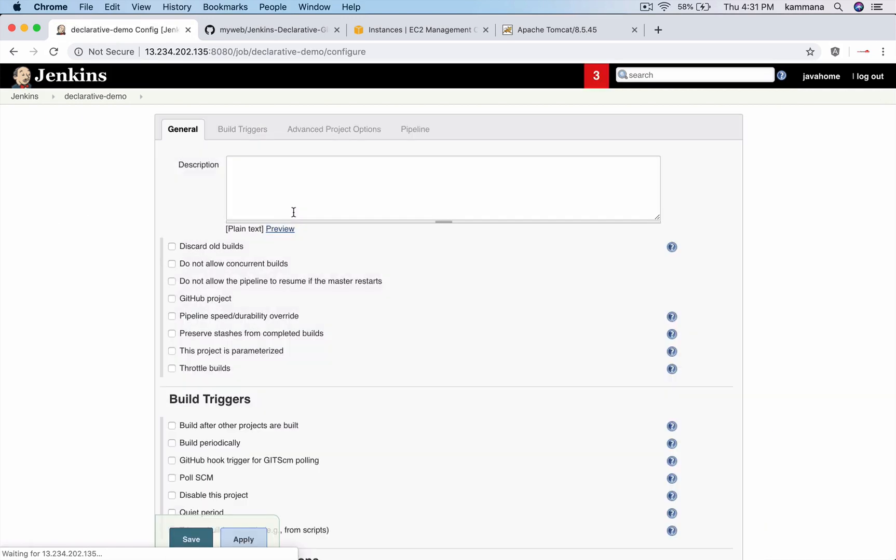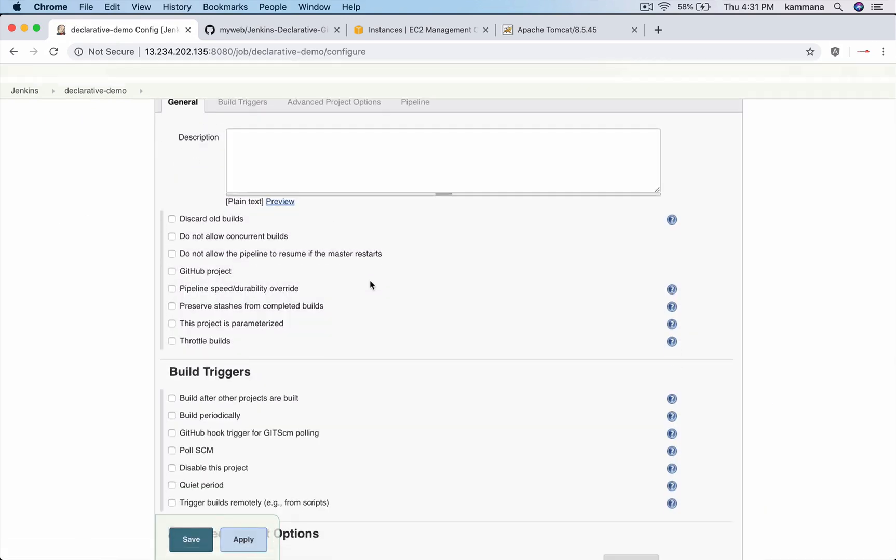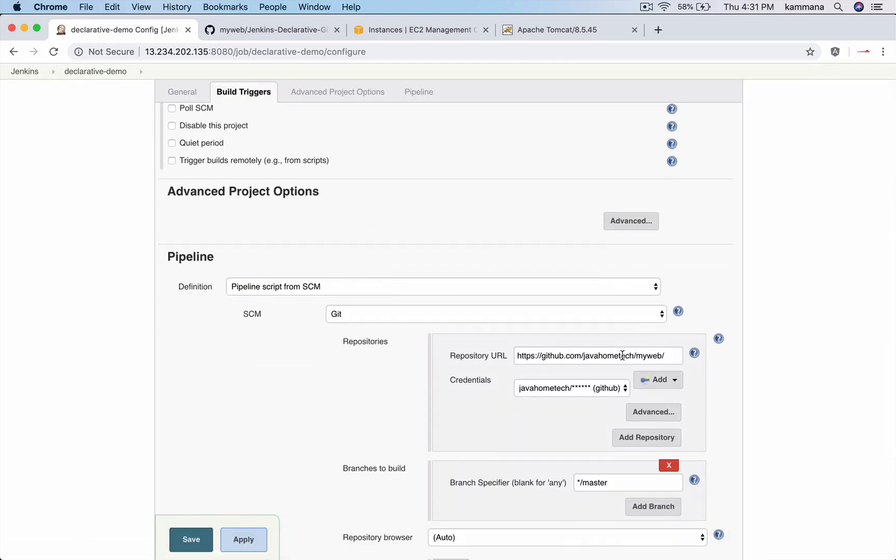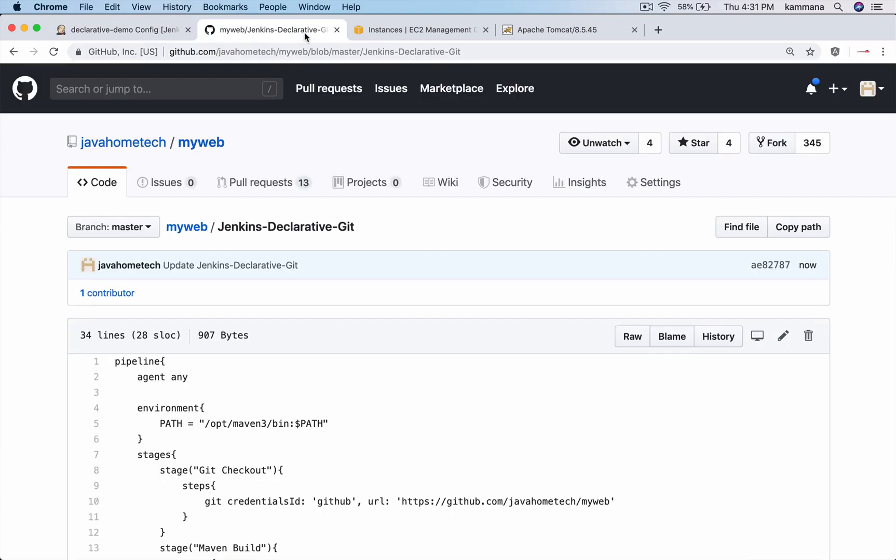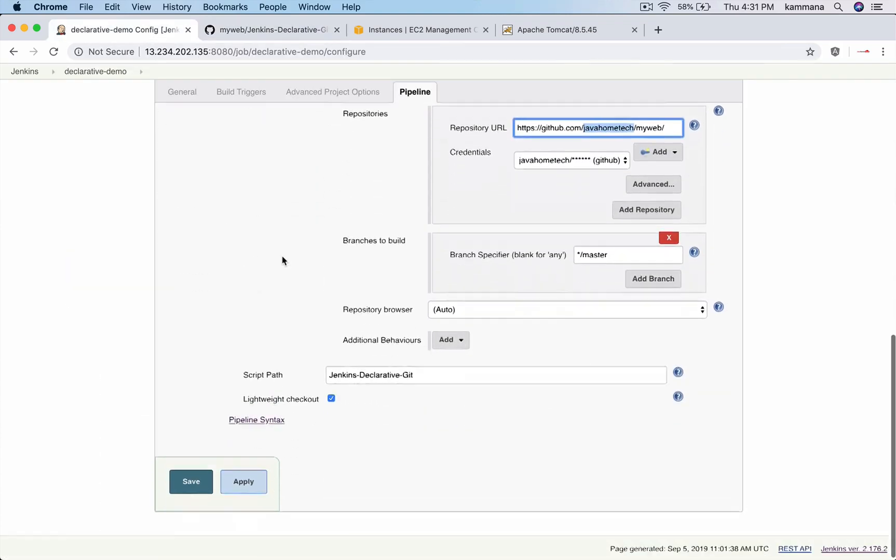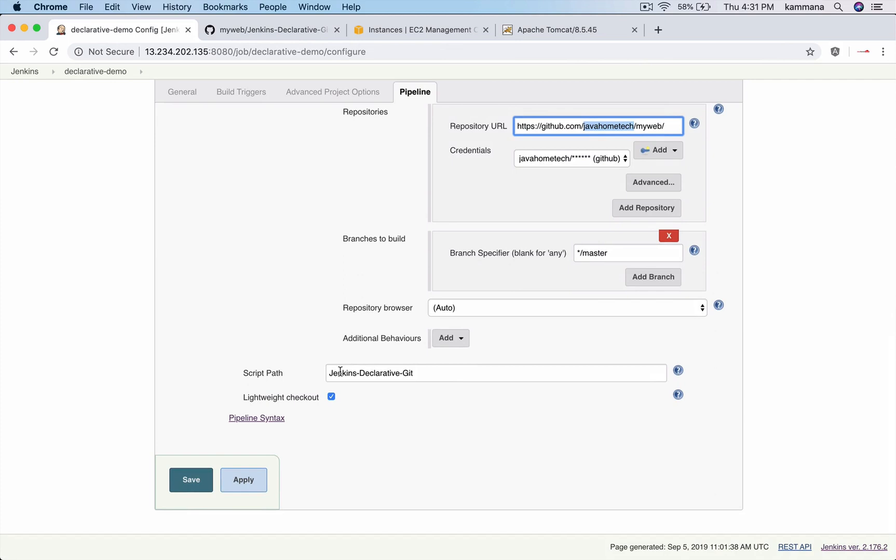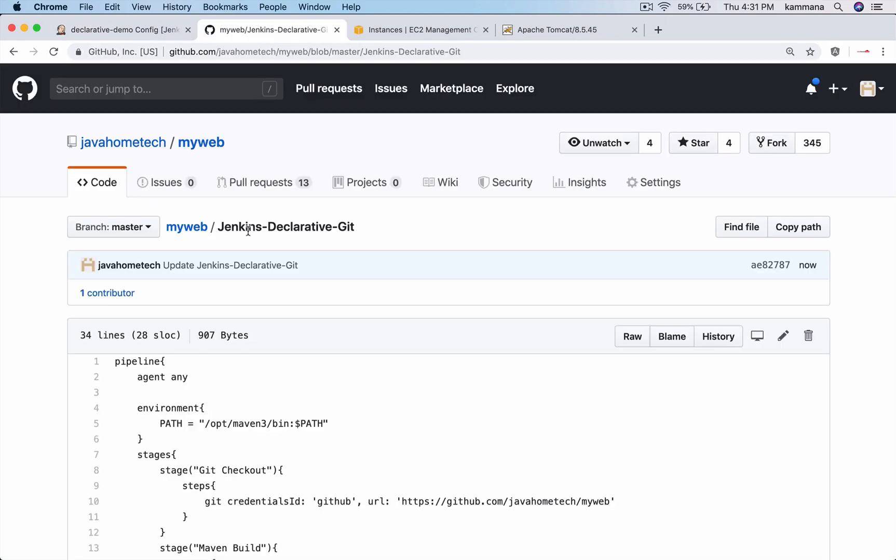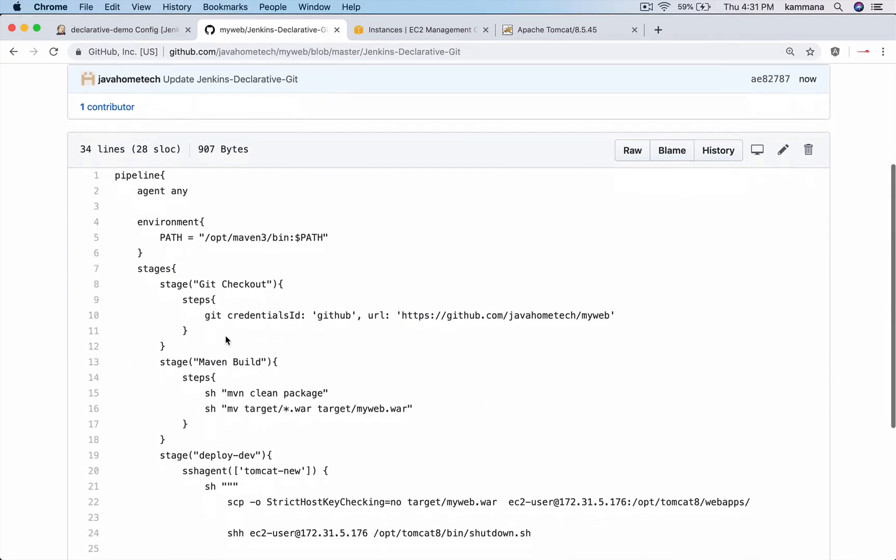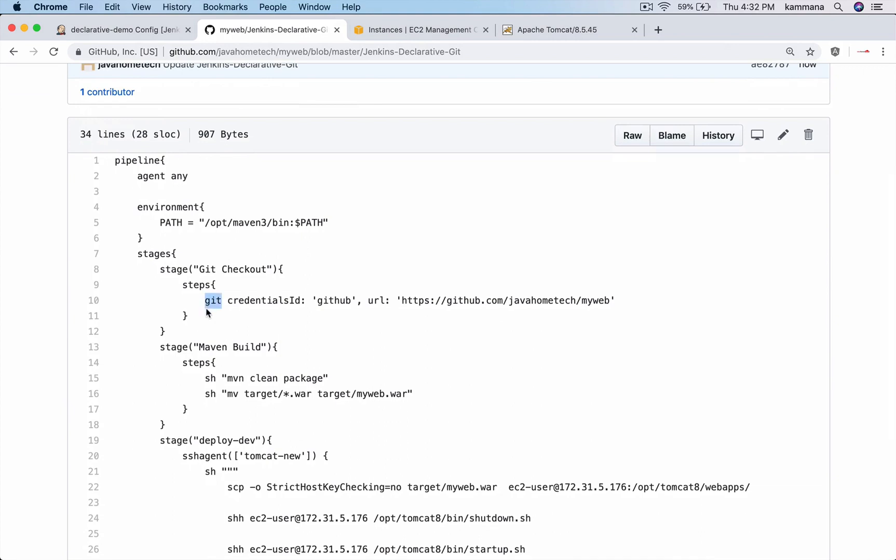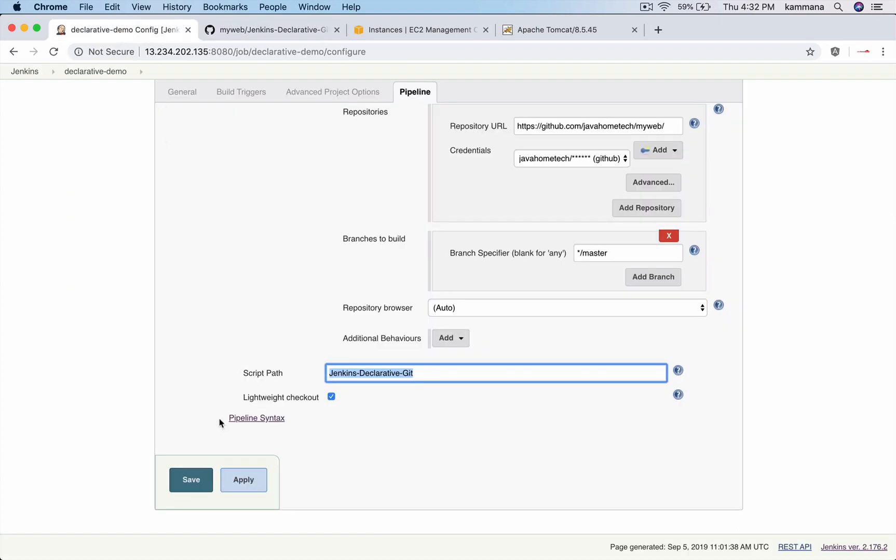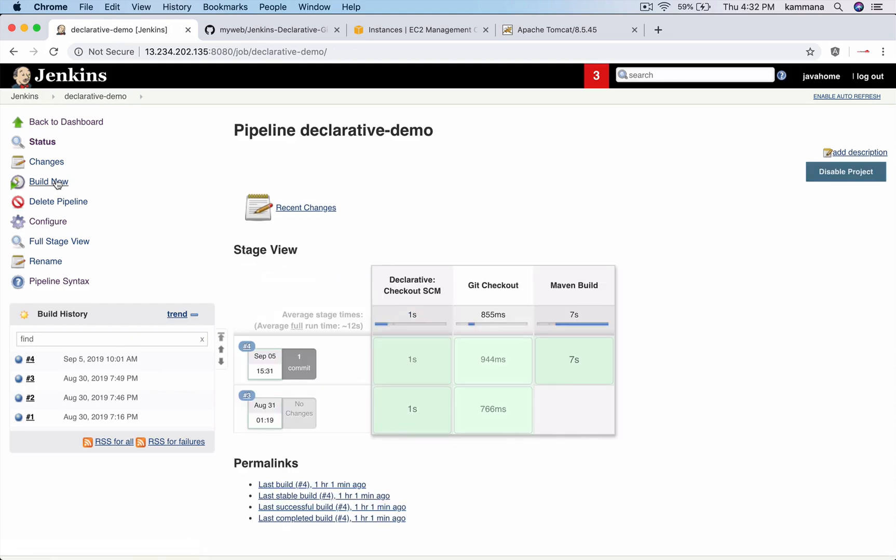So this job is already pointing to the repository and it's pointing to jenkins declarative git. When I run this job, it pulls the script from SCM, that is our git. It will do checkout, it will do Maven build, followed by it's going to deploy the application onto Tomcat. Let me save and let me build.